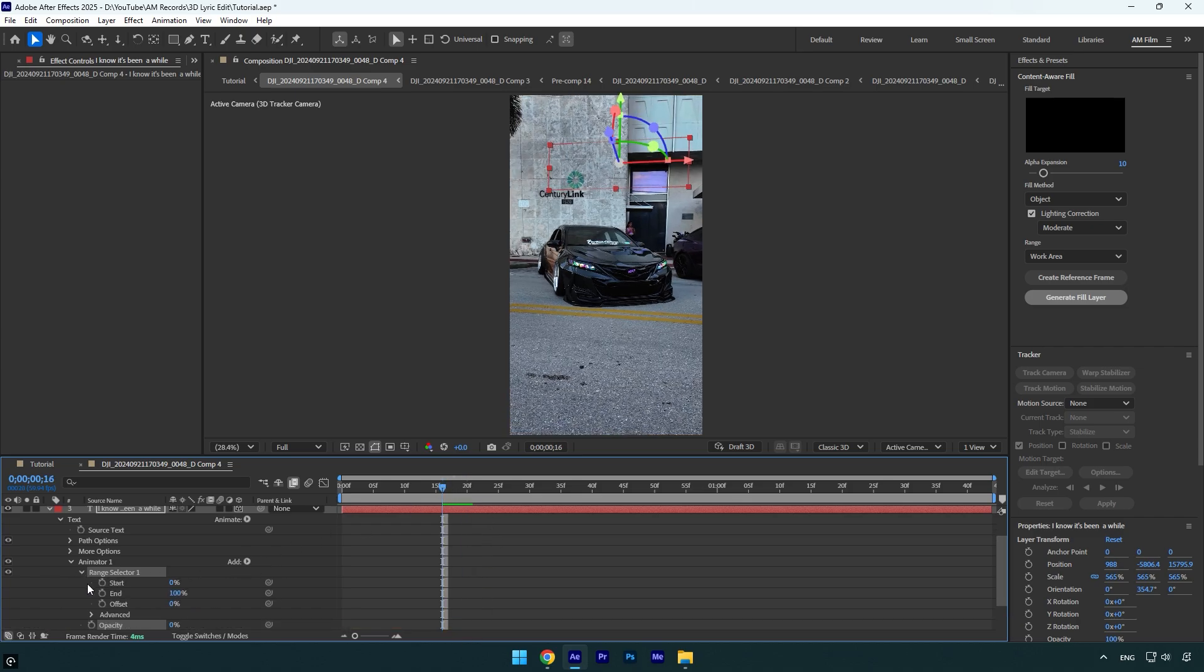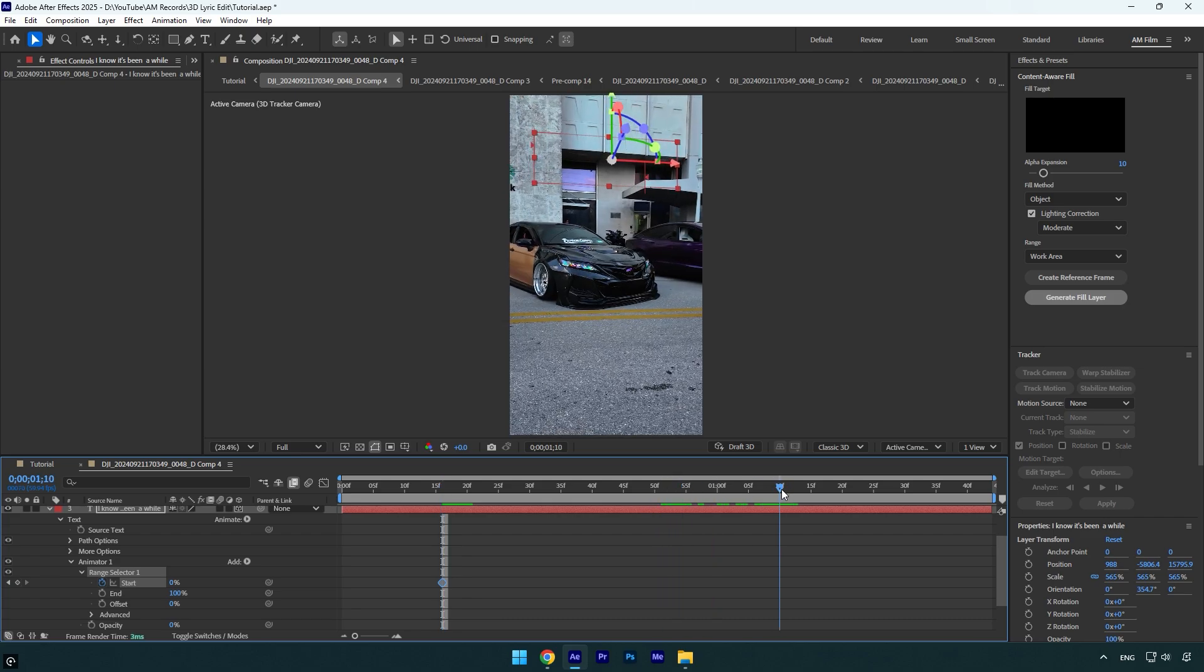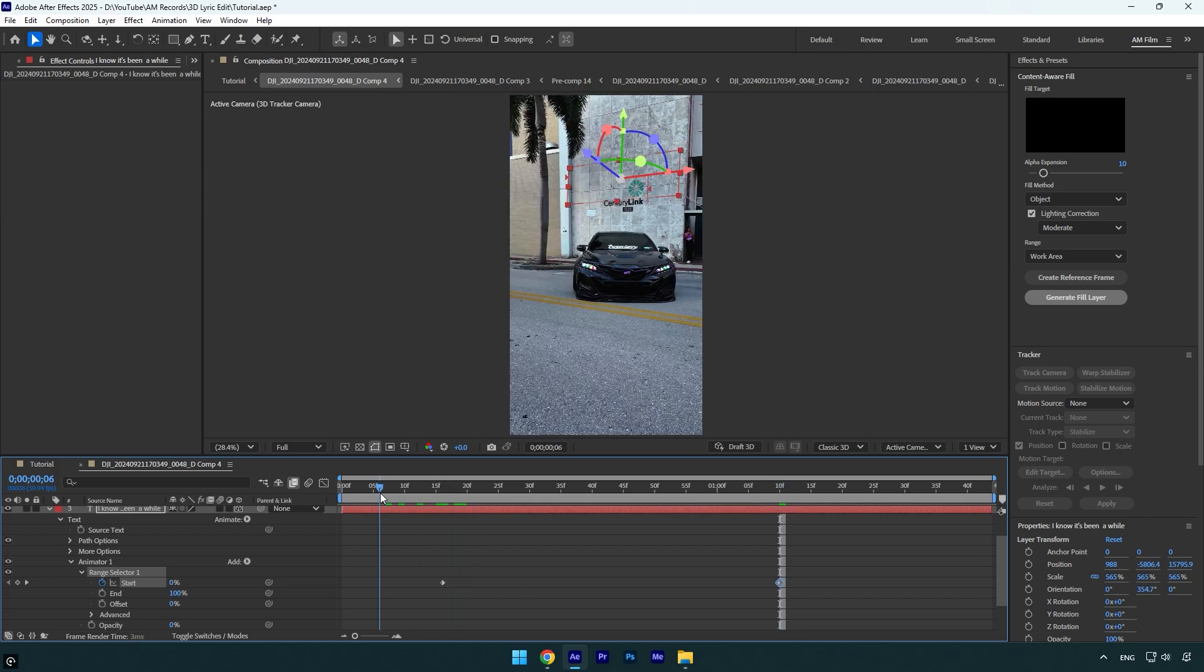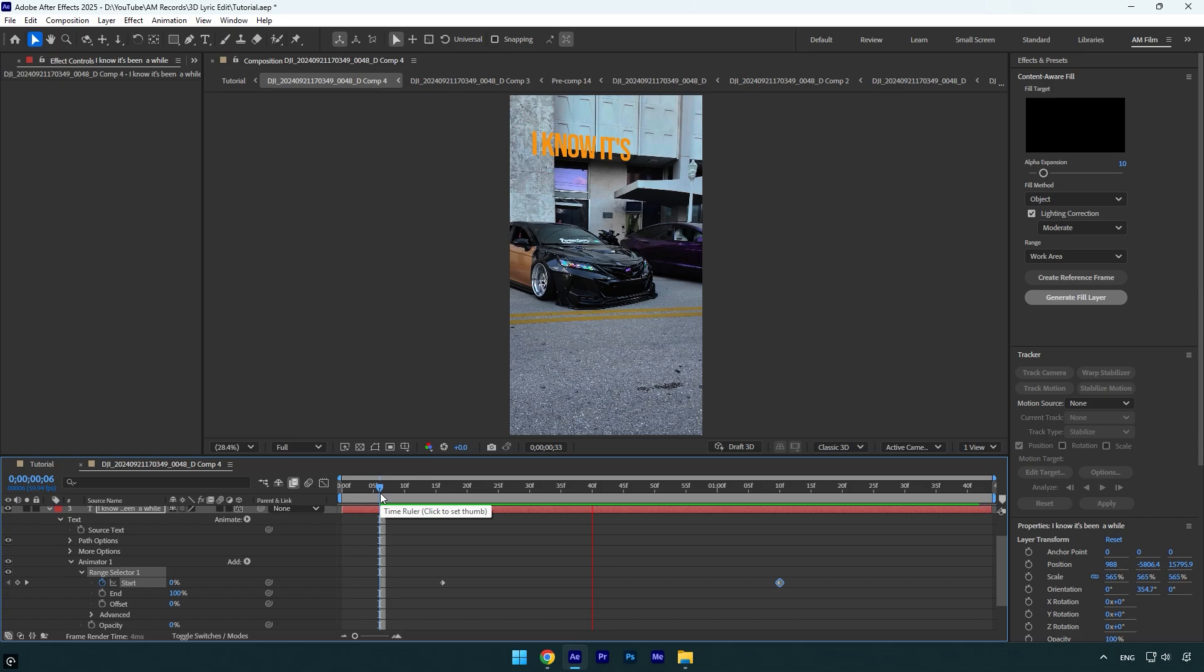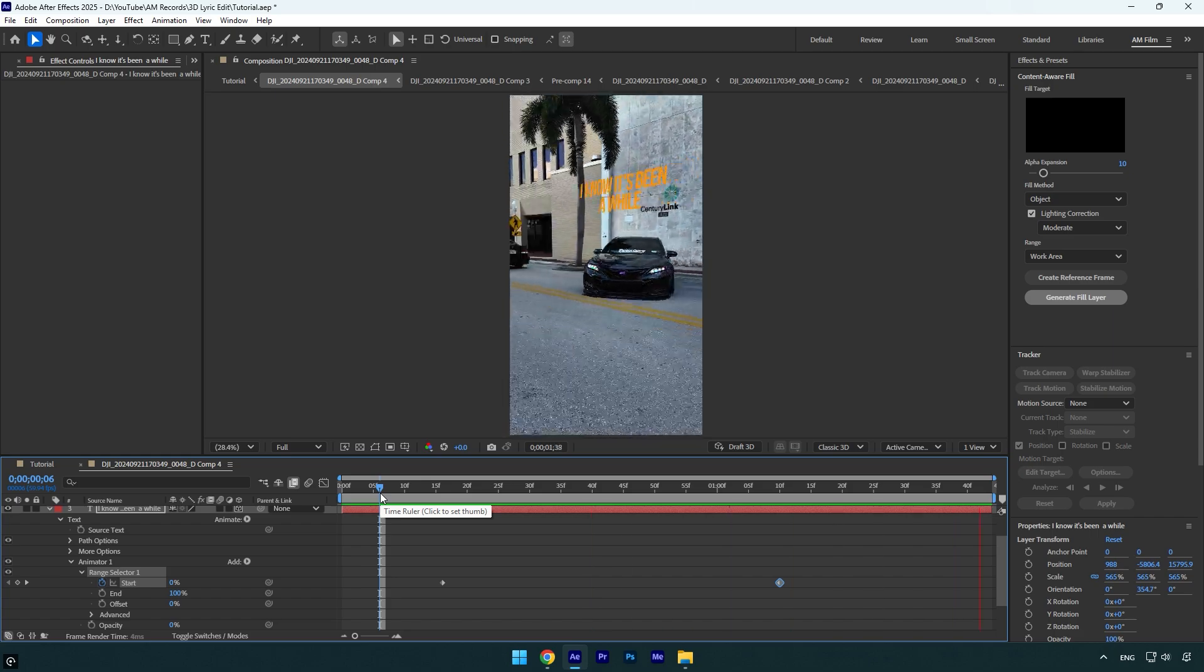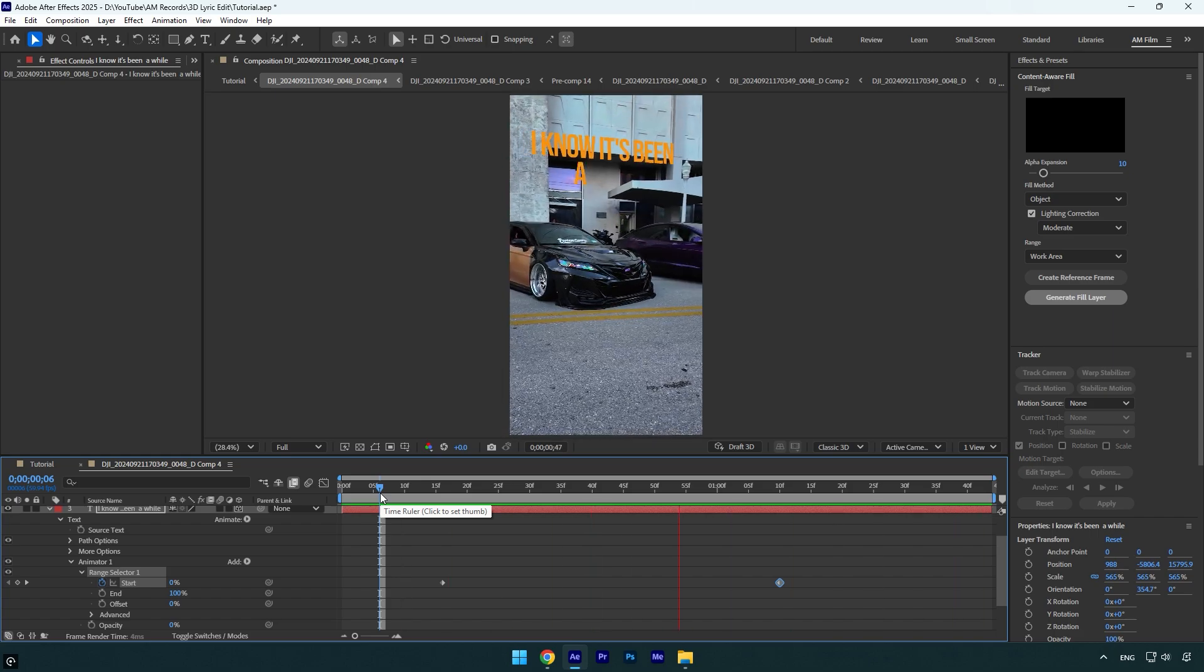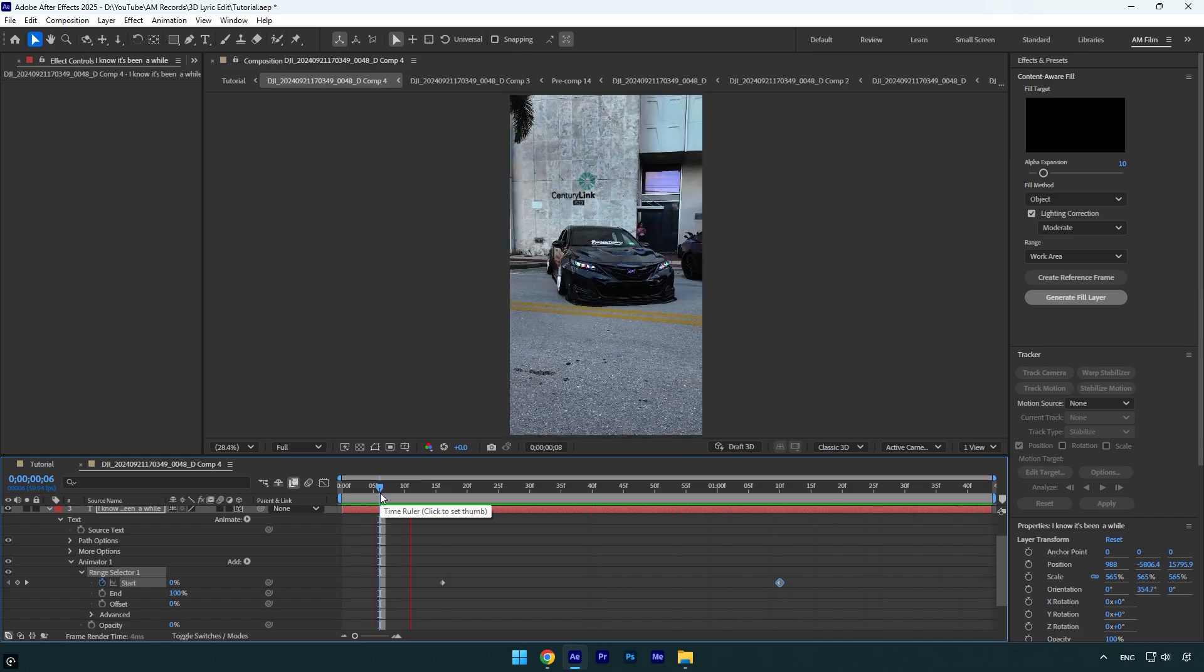expand Range Selector, click on the Start stopwatch icon, and then scroll forward. Make sure to scroll there where the text ends, or where the singer finishes the words. In my case it's here. So now bump up the Start to 100% and we can check the animation. Looks nice. Now I'll add some effects